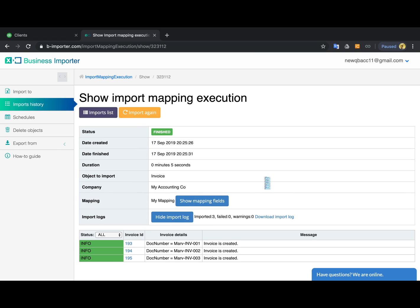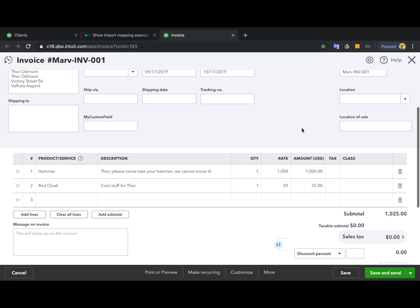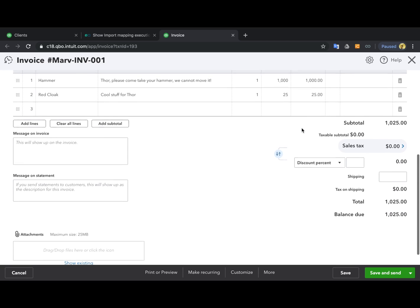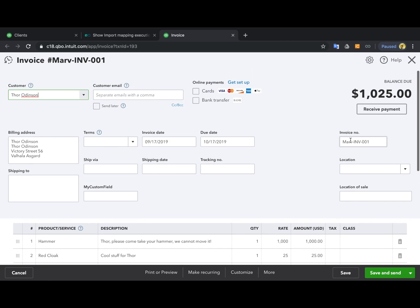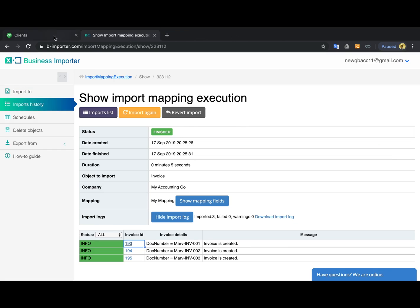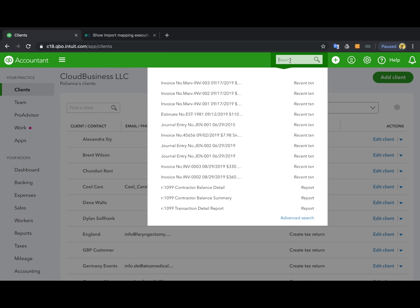The green status means that all the transactions were imported and you can open them using the link in the app. This is how the invoice would look and you also can see them here in QuickBooks.